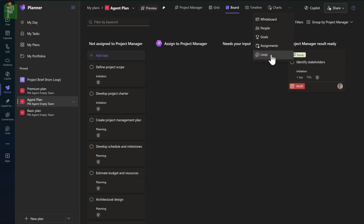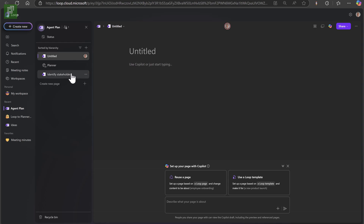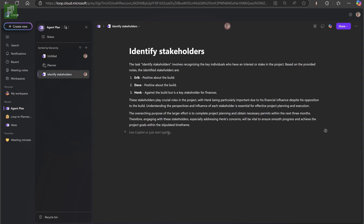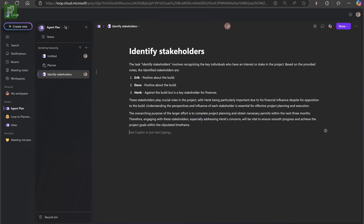After re-authenticating you'll see progress happening. Identify stakeholders — the project manager's task is ready for you to review. It identified the stakeholders and actually took that information from our notes, where it has Eric, Dave, and Hank. This is inside a Loop component, and that is where I really like this connection between Loop and Planner. If I navigate to the plan by clicking the button, I get a specific page dedicated to identifying stakeholders, and I can start working with my team to change, alter, and address additional values. The project manager agent can have these interactions with specific tasks.